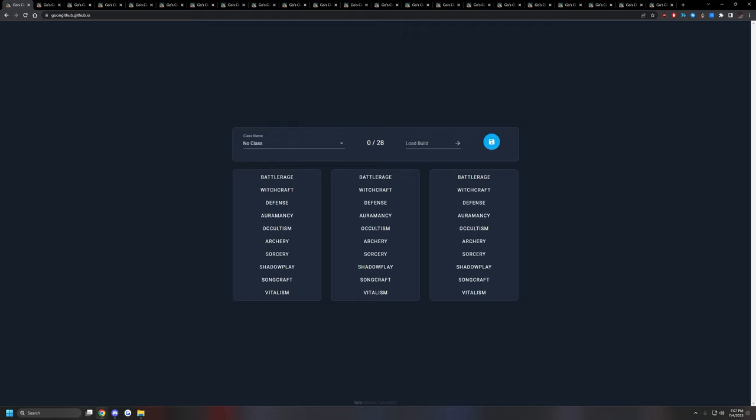So as everyone knows, or if you don't know, ArcheAge's class system is pretty different. You don't pick one class, you pick three trees, which ends up giving you a class name. Depending on the three types of trees you picked, you end up being categorized into either melee DPS, range DPS, magic DPS, healer, or an initiator. Those are the main class types in ArcheAge.